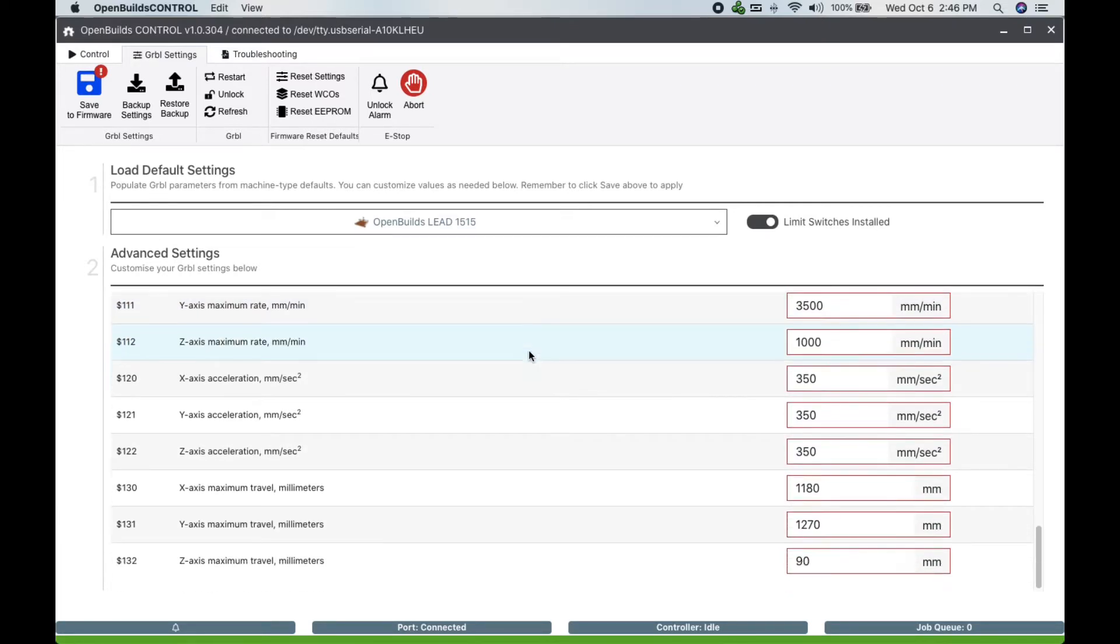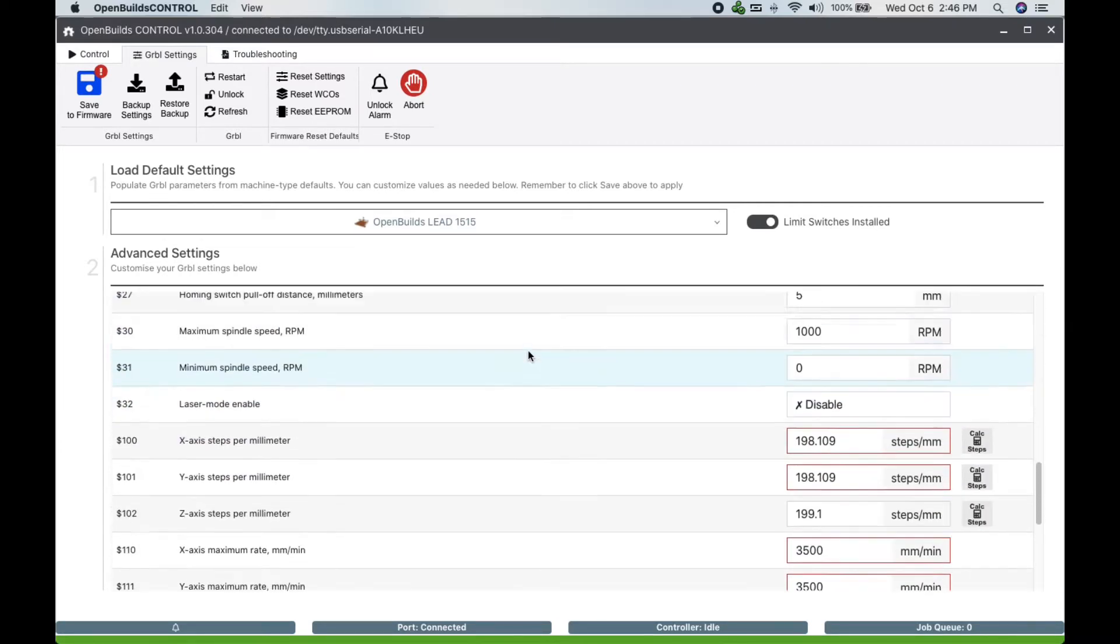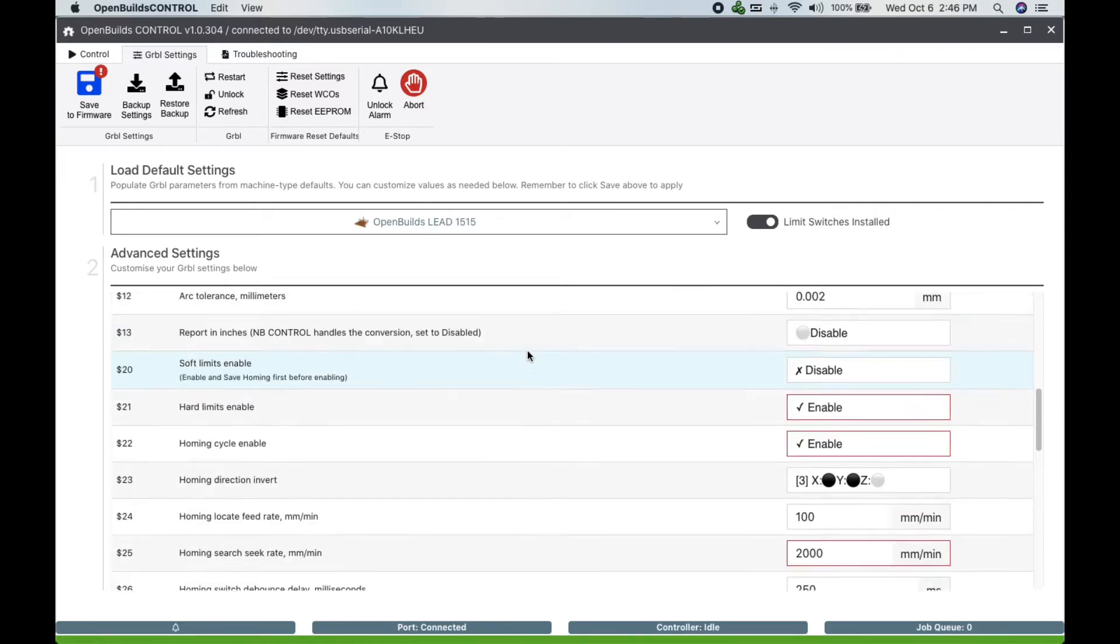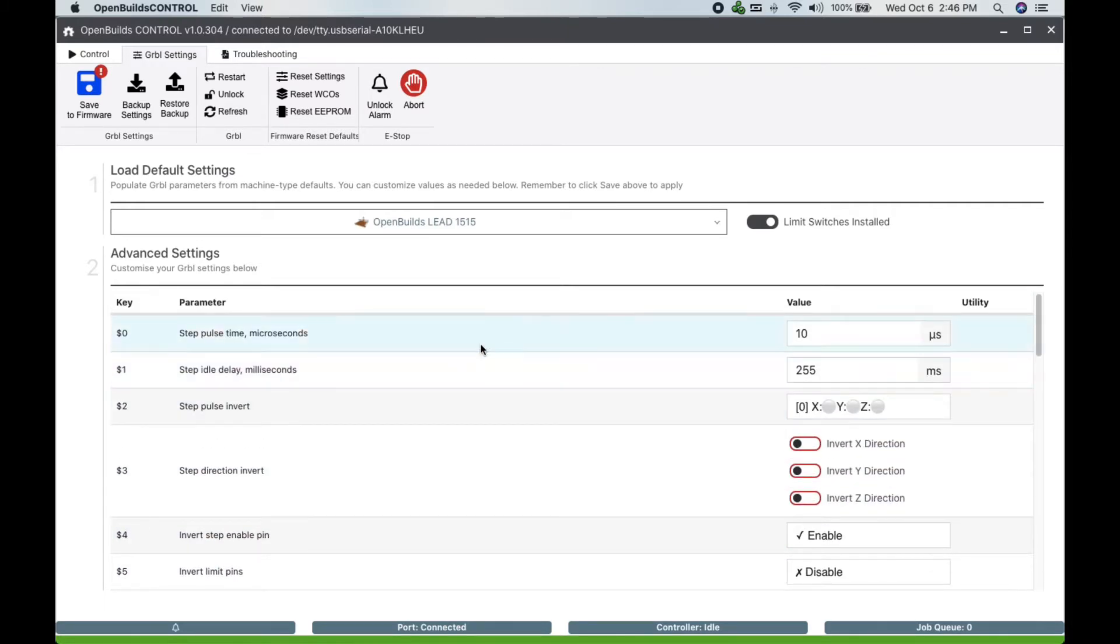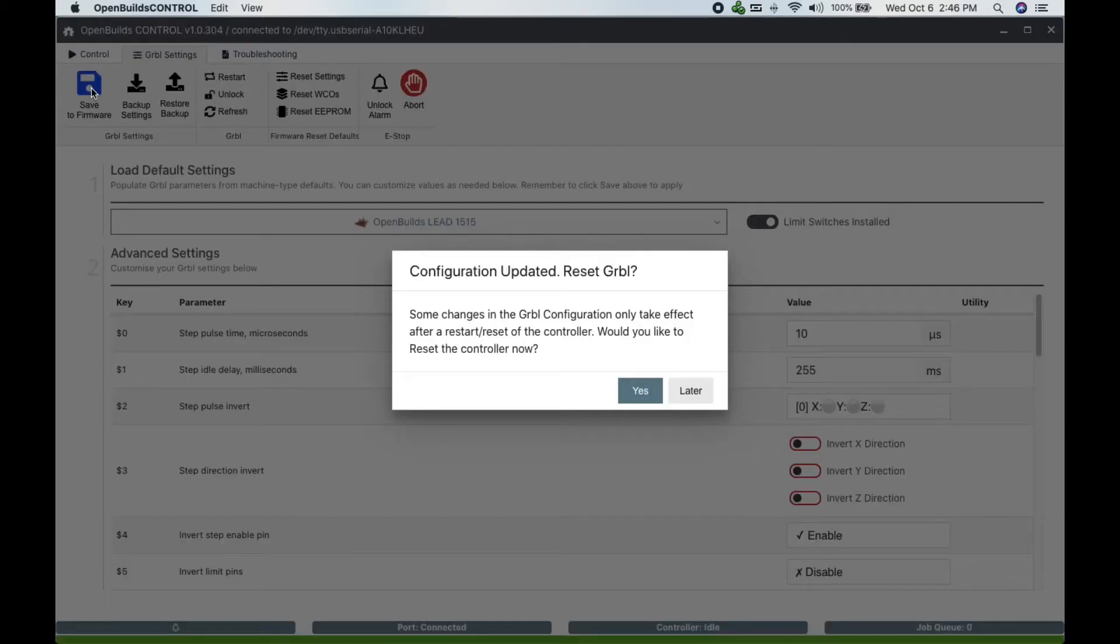Now click Save to save the new machine parameters and click yes to confirm so the new software can reset the GRBL to match your new layout.